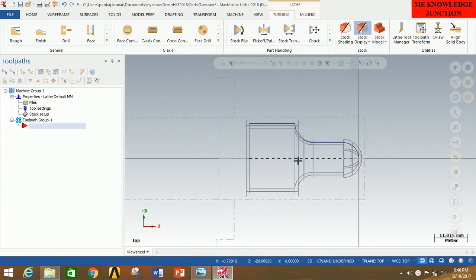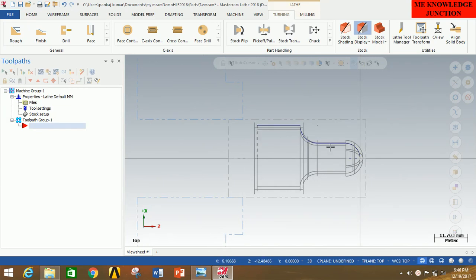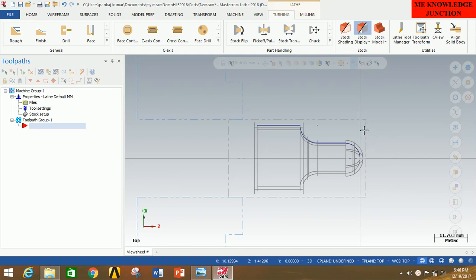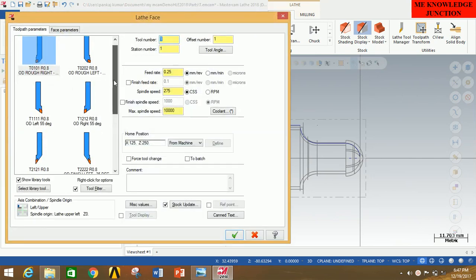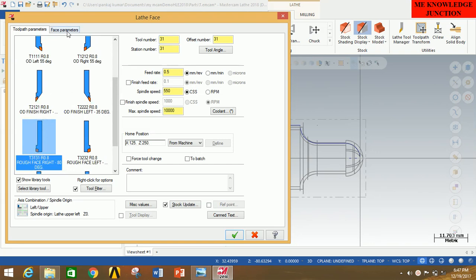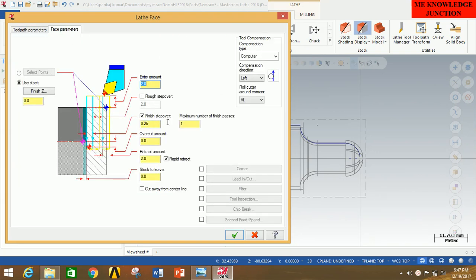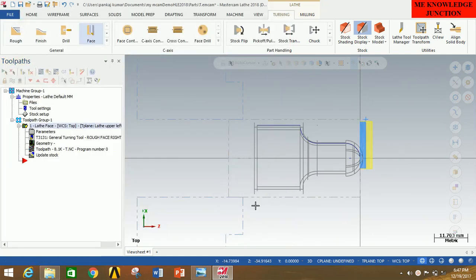You can see that our stock setup has been done. Now we will perform the various operations to generate the toolpath for getting this actual profile out of the stock. First I am going to remove the right-side margin of 2 mm — for that I will click on Face. Select the tool for Face operation, then go to Face Parameters and give 0.25 here and 10 here, then press Enter. You can clearly see that the toolpath is generated for the facing operation.